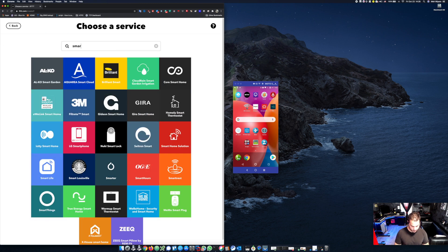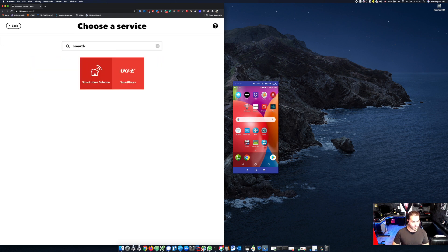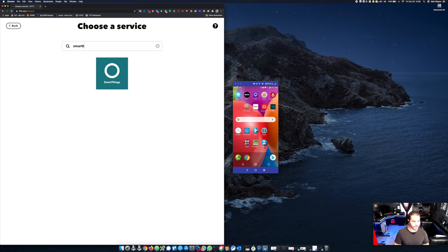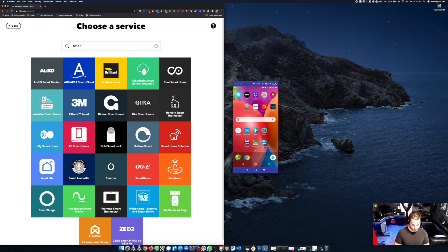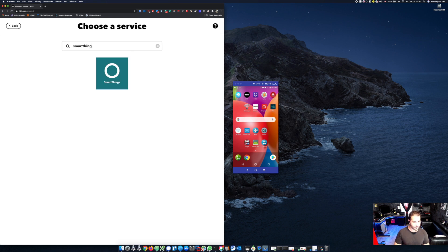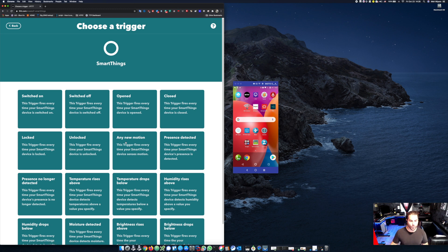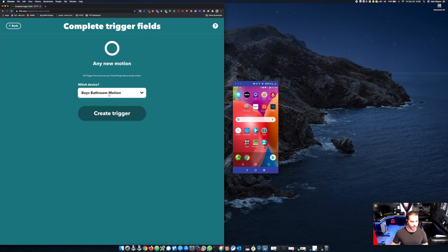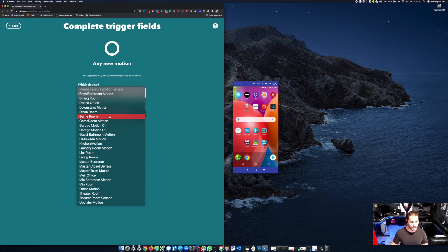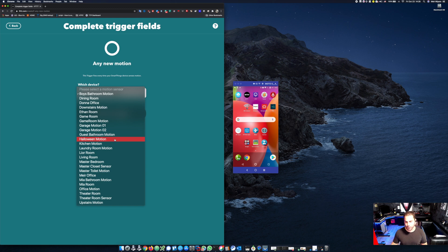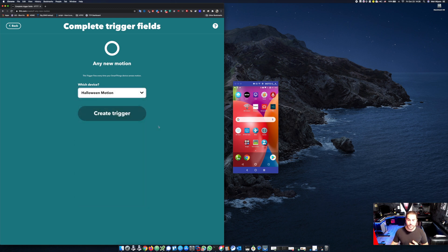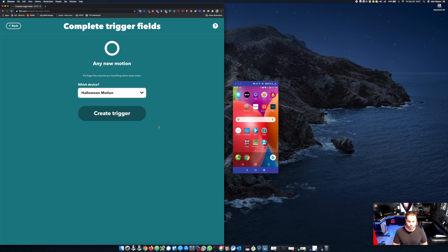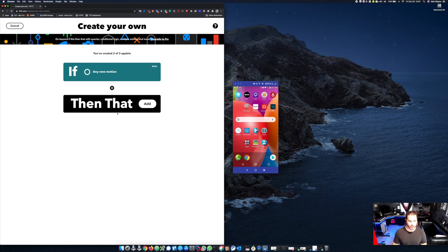I will want to add new motion, and I will choose my specific motion sensor. In my case, I already called it Halloween motion. This is triggered by a very generic SmartThings motion detector. I will create that trigger.